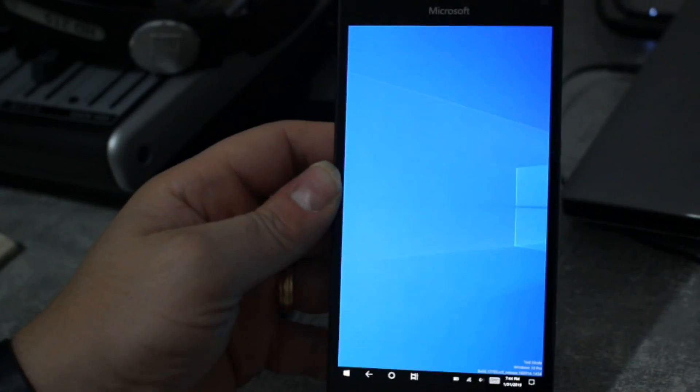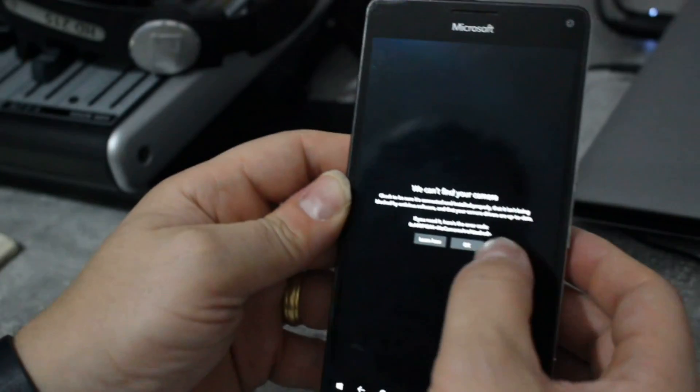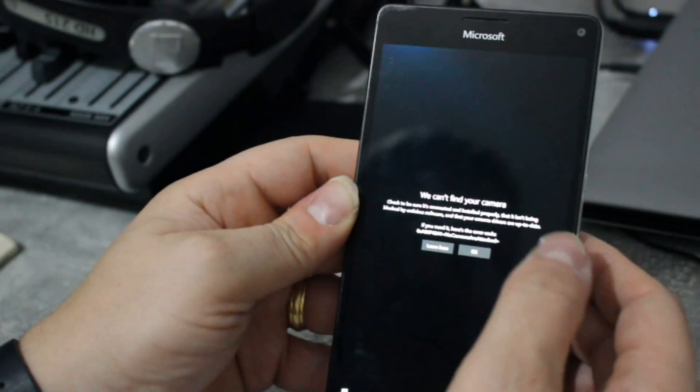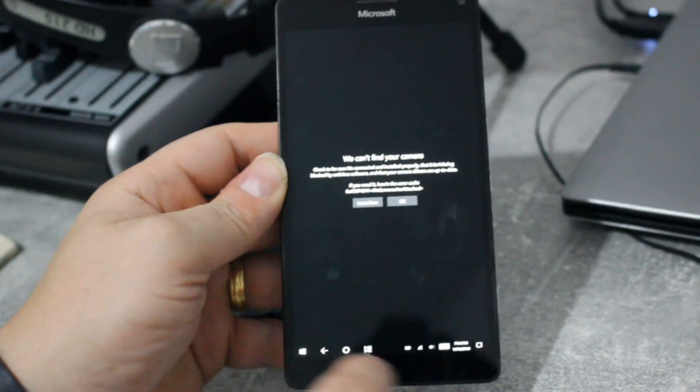There's the camera app, let's try that. You can't find your camera, so obviously the camera drivers are not working.